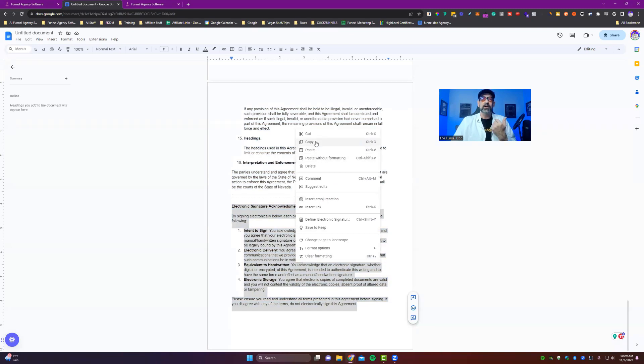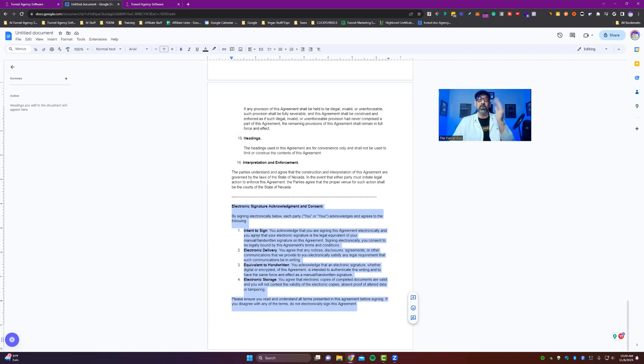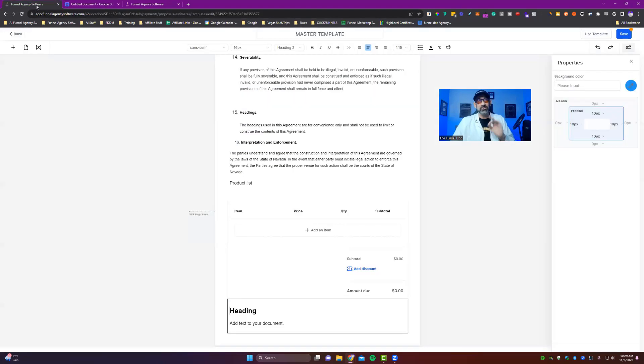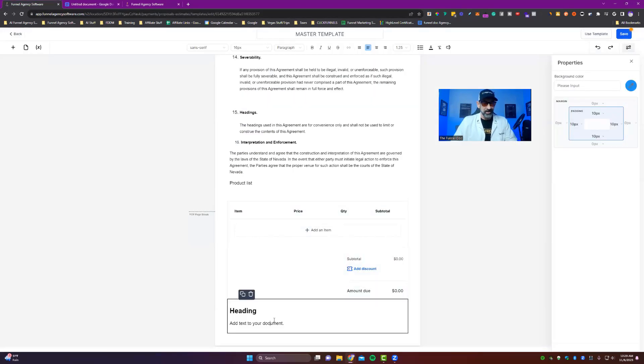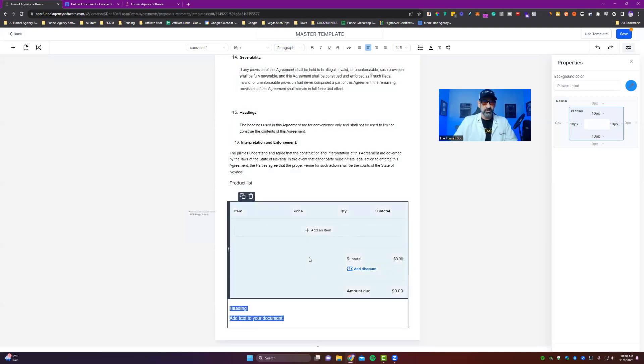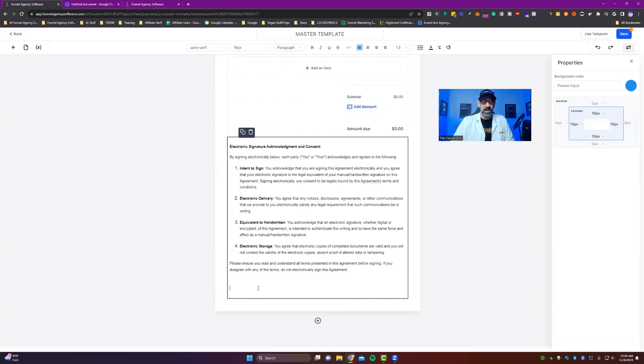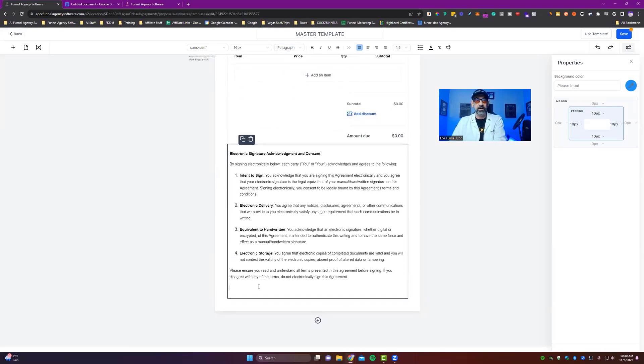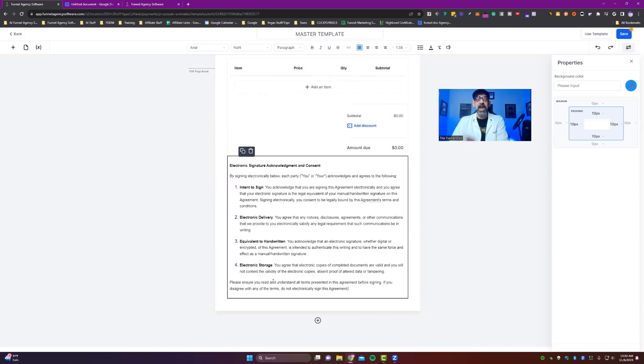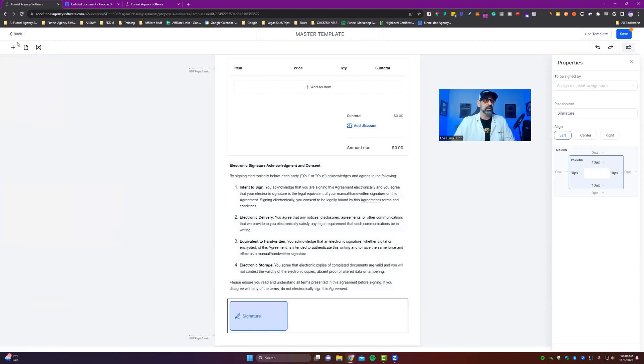But this is just an electronic signature acknowledgement and consent. Basically, if they're signing below, this all goes over everything to sort of make it a little bit more all legit. You know what I mean? So here's paragraph. I'm going to put that in. We put this bad boy in there.